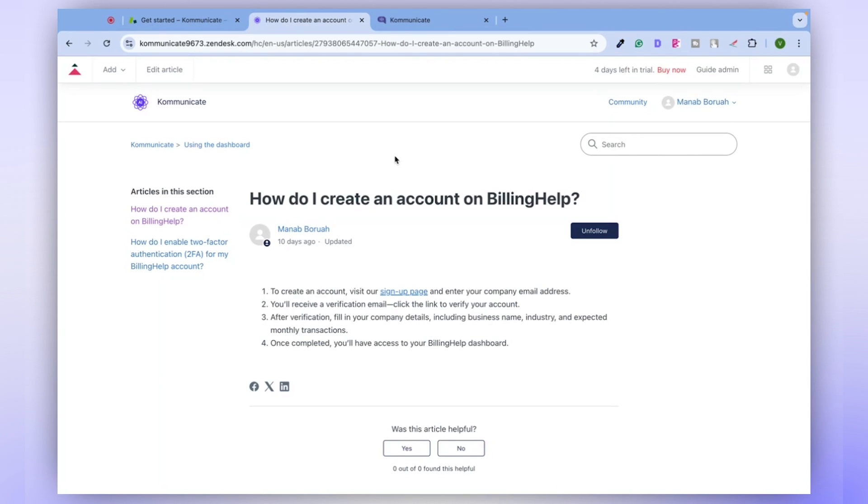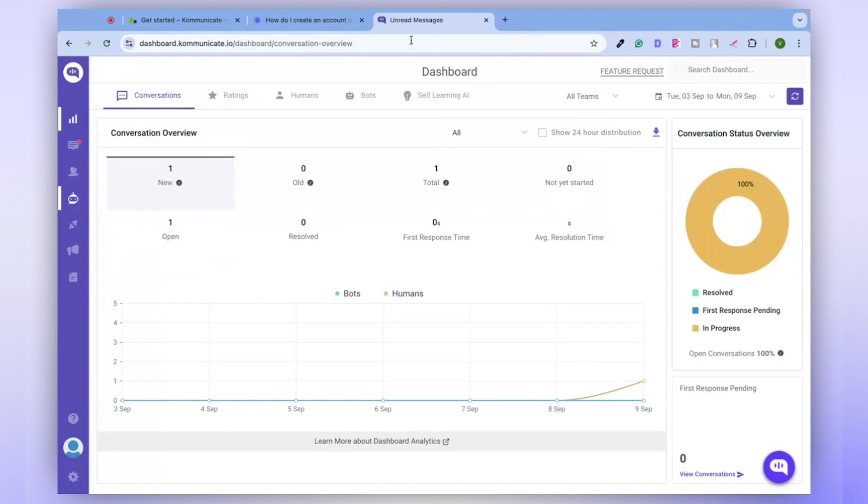However, you don't need to worry. Communicate is here to simplify the process. For this tutorial, you'll need a Communicate account. To sign up for a free Communicate account, use the link provided in the description.